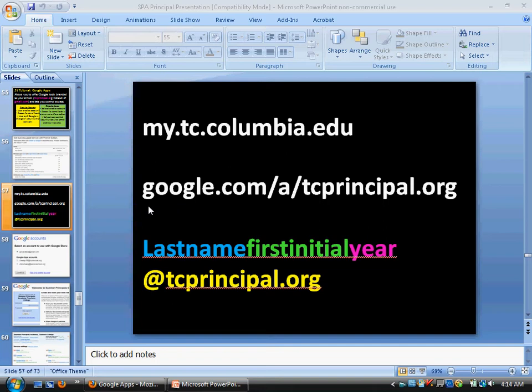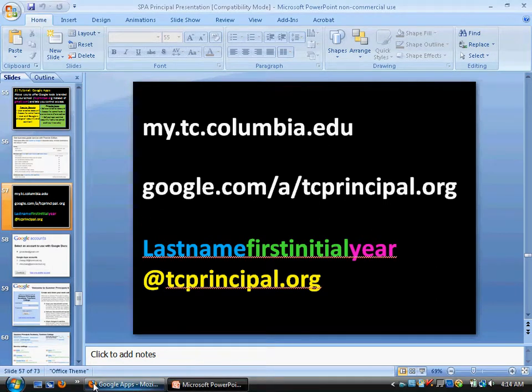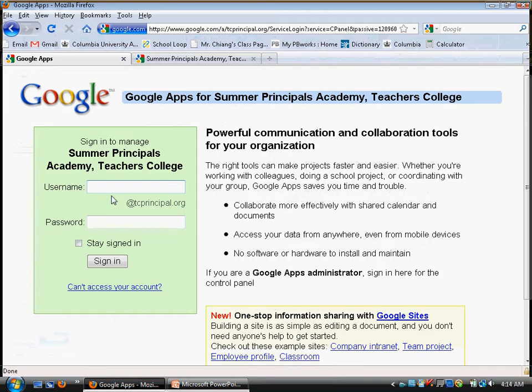This is a 3-minute refresh on Google Apps. First, make sure you log in to the right address: google.com/a/tcprinciple.org.